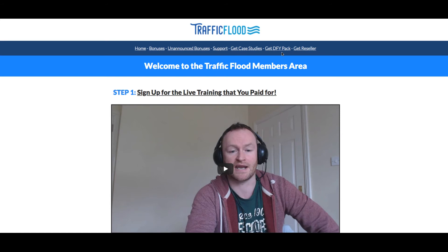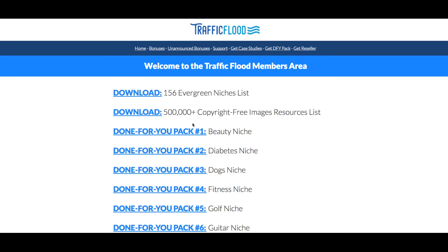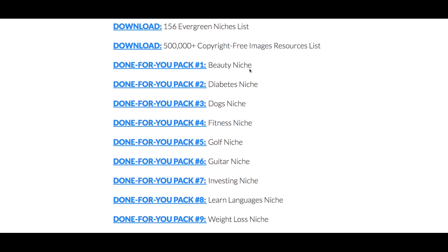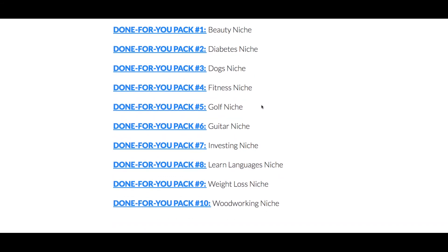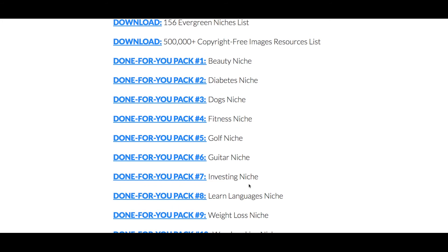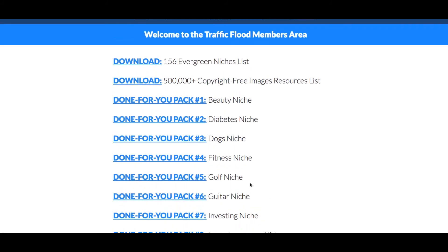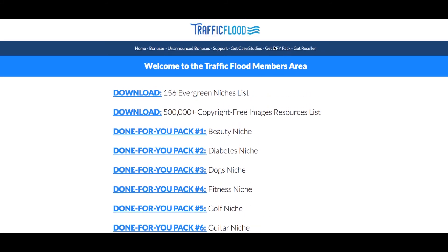If you're trying to make money from basically any niche — beauty, diabetes, dogs, fitness, golf, guitar, investing, learn languages, weight loss, and woodworking — it's all in here exactly like the way that you just saw it, and there's some extra stuff as well.